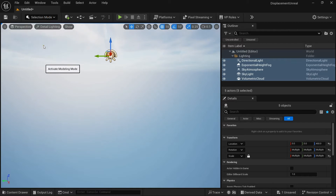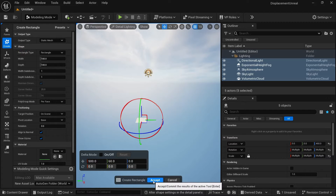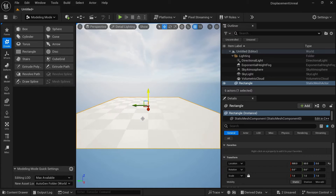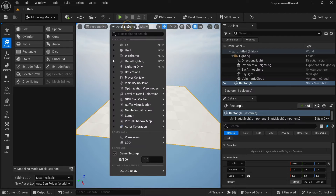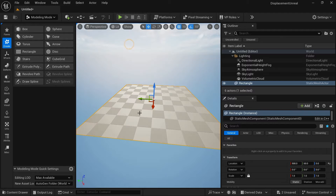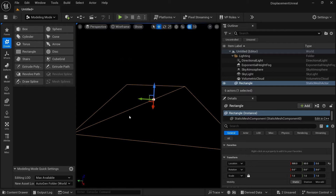Let's go to Modeling Mode and go to Create. Press F to zoom in and you can see we have a rectangle. If I go to Detail Lighting and change it to Lit, you can see we have this rectangle without any shader applied. Let's go to Wireframe — you can see we are only having one segment here. To use displacement, you need to have various segments applied to your object. You can do it in a DCC app like Blender, 3ds Max, or Maya, but we are going to do it inside Unreal Engine.